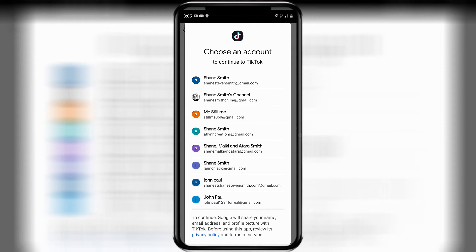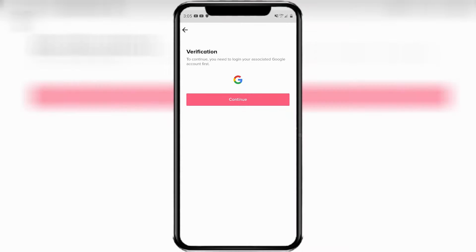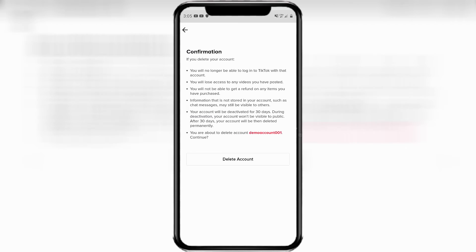And then choose which account that you have used to log in and create your TikTok account. I believe I used this e-test email one. We'll go ahead and click on that and then press continue.